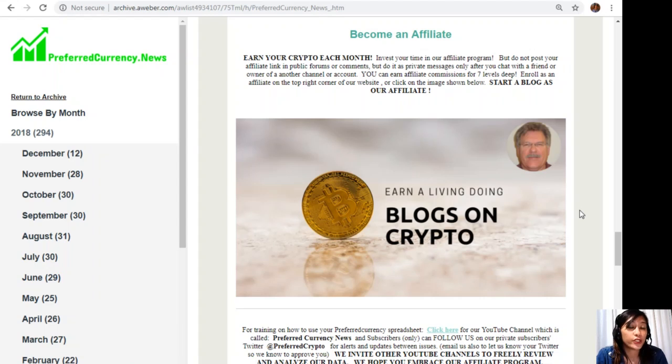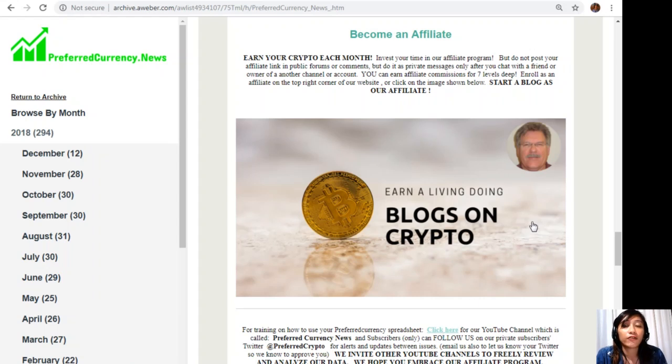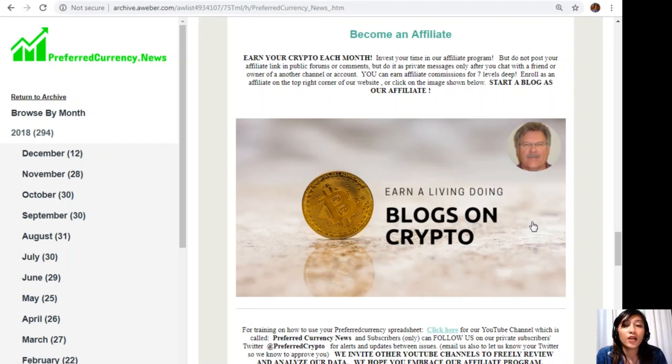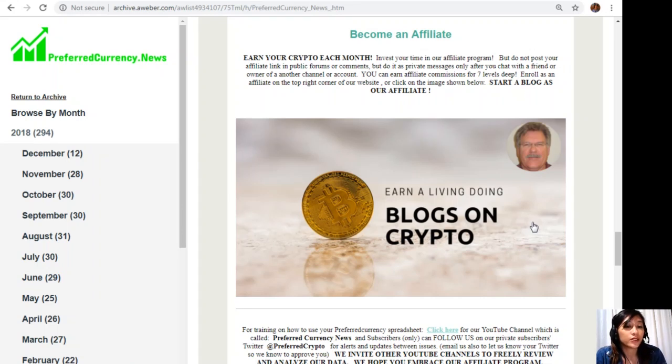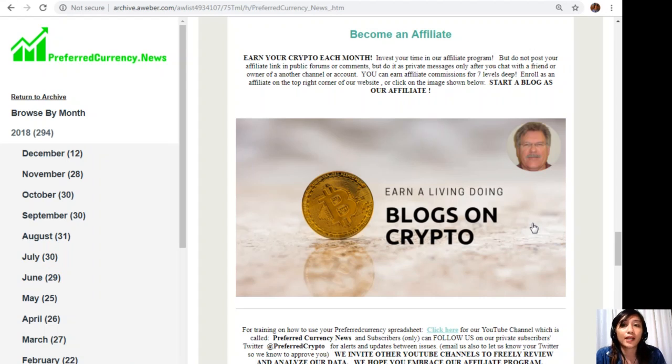Then also here, let's go back to the newsletter. For training on how to use your Preferred Currency spreadsheet, you can click on this link here for our YouTube channel, which is called Preferred Currency News. And subscribers also can follow us on our private subscribers Twitter, which is at PreferredCrypto, for alerts and updates between issues. You can also email us. Let us know your Twitter so we know how to approve you. And we also invite other YouTube channels out there to freely review and analyze our data. We hope that you embrace our affiliate program.